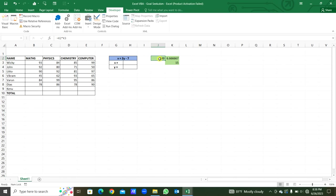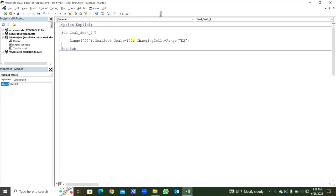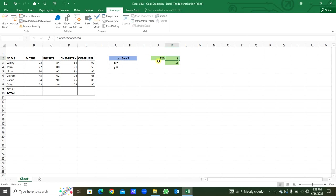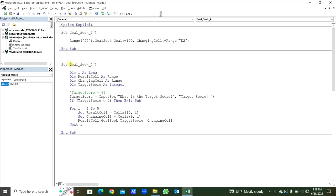Run this. You can see this is our goal. The goal changed; by changing this cell, this cell is changed automatically. We will change some numbers — 120 — now we will run this again. This is our goal: 120. And the changing cell is changed to 8.